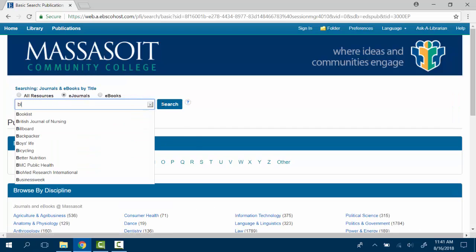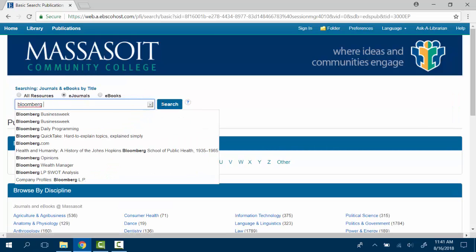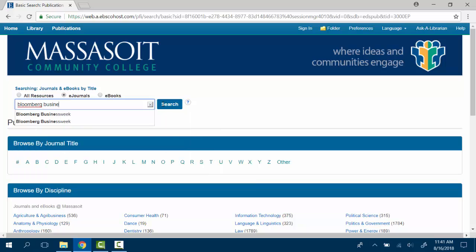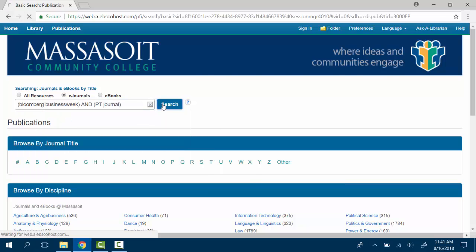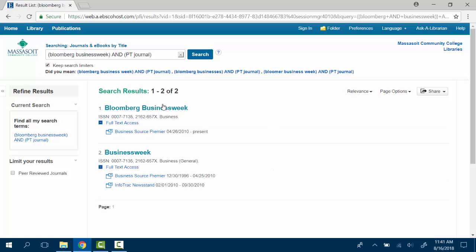Type in the name of the journal that you want to search for. Your search results will show you if we have full text access to that journal and what databases it is contained in. It will also show you what dates are available.